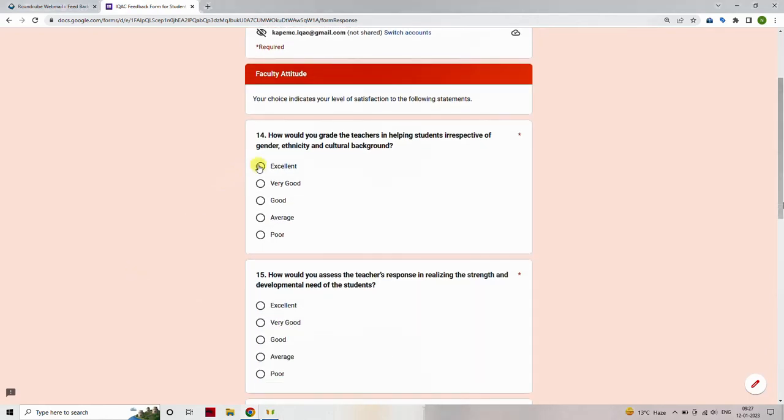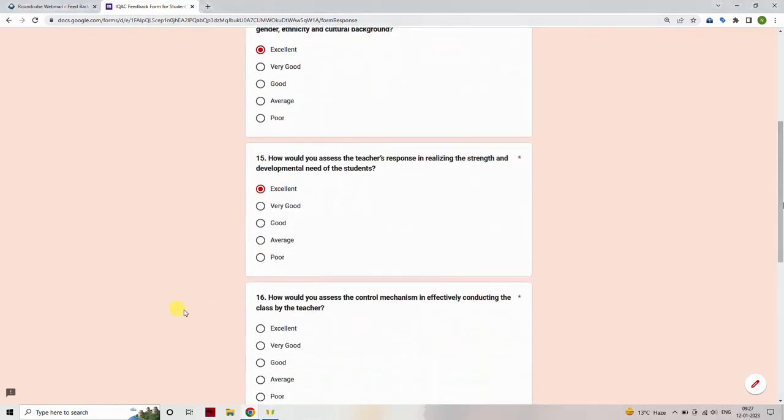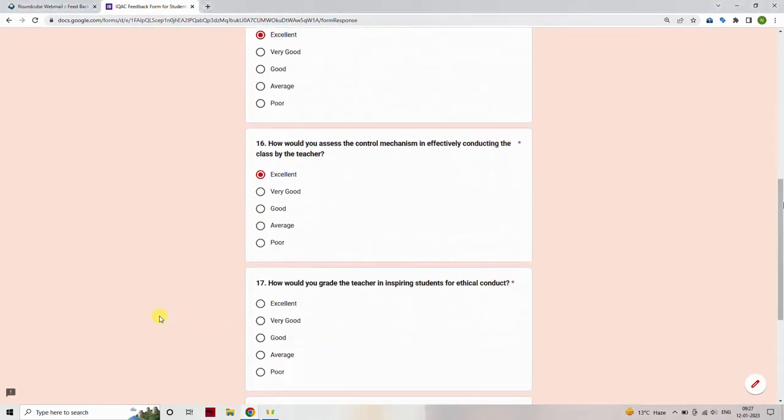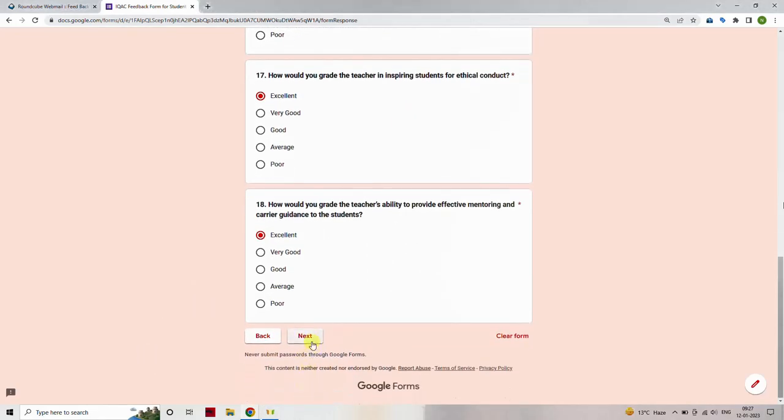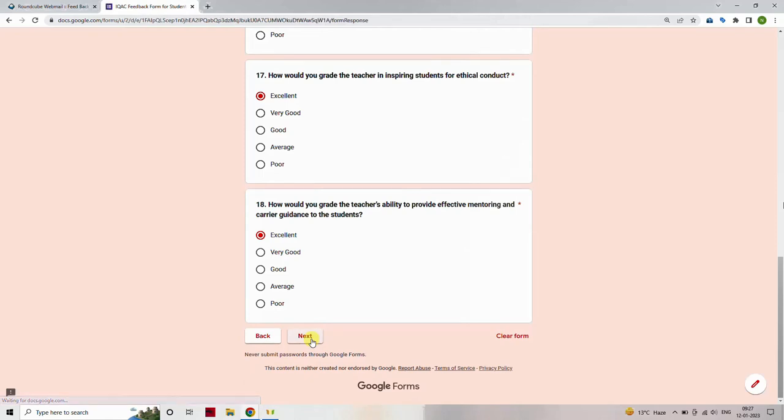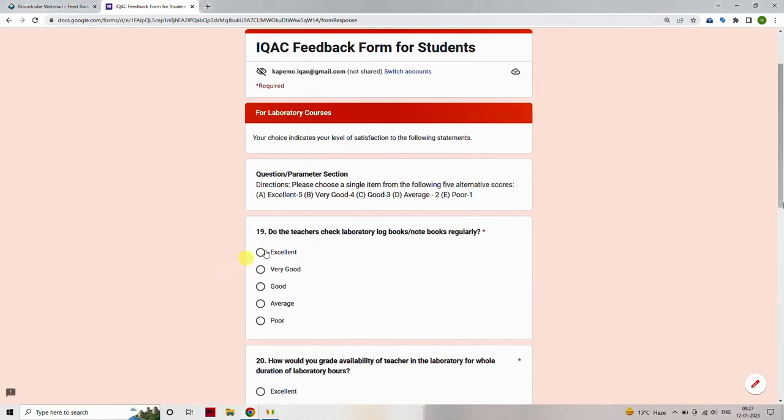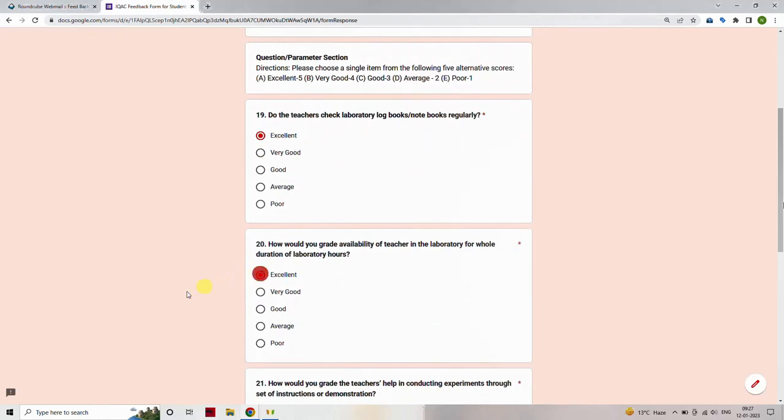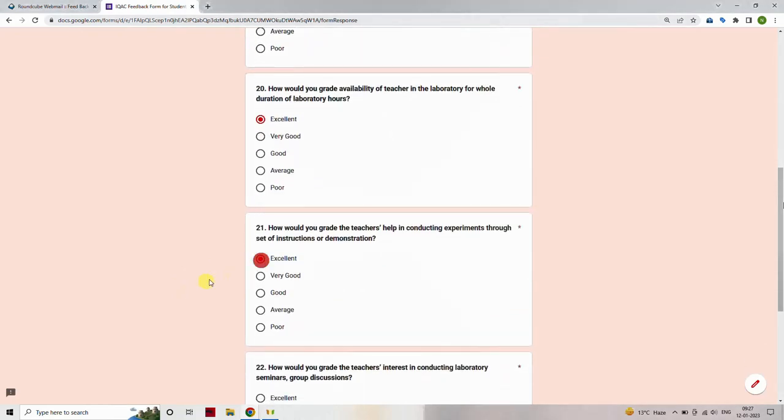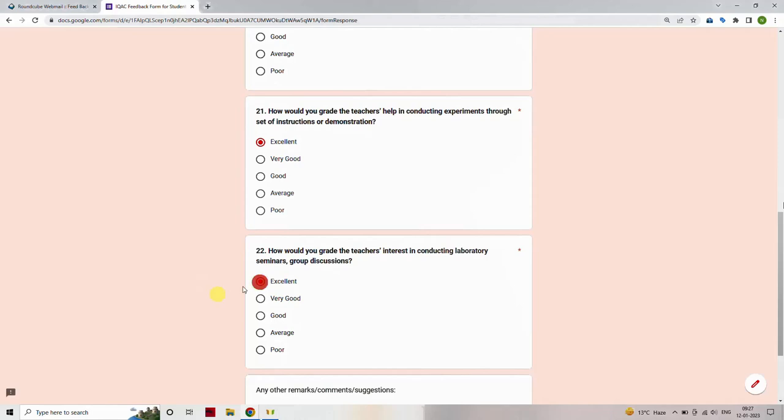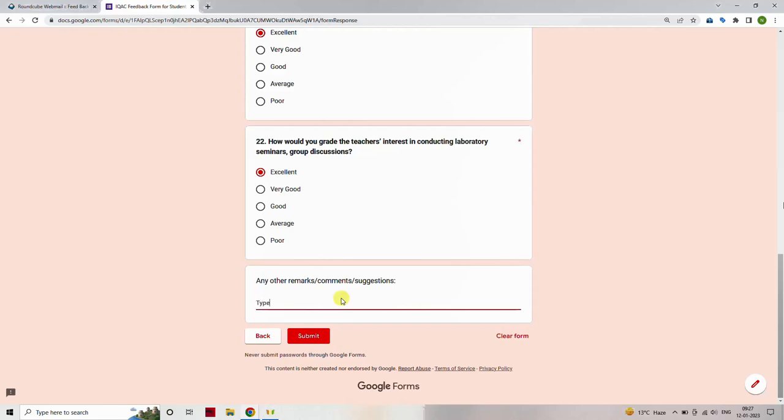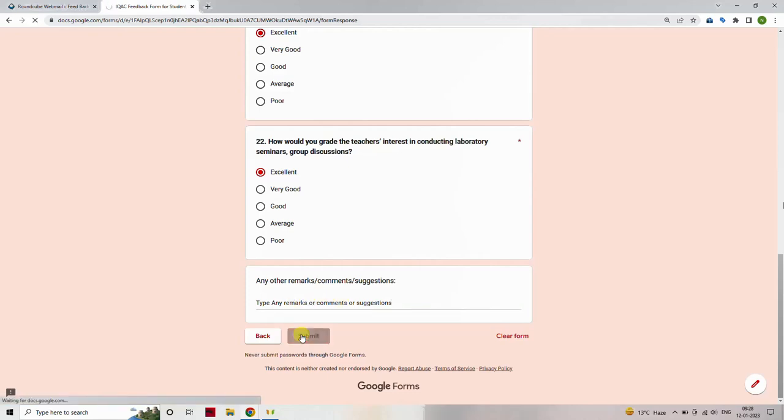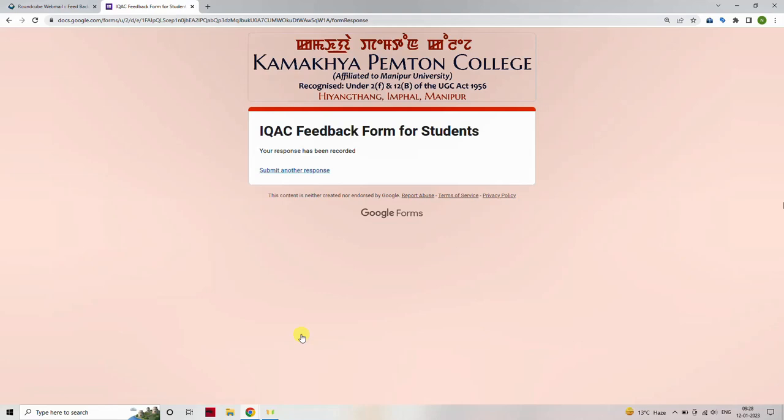This will navigate you to the next section, Faculty Attitude, of the feedback form. Select one option from the following list of scores, where A is excellent and scores a 5, B is very good and scores a 4, C is good and scores a 3, D is average and scores a 2, and E is poor and scores a 1. Once you complete selecting the option, then give other remarks or comments, then click the Submit button. You will see a success message if your feedback is completed, if not, try to resubmit the feedback form.